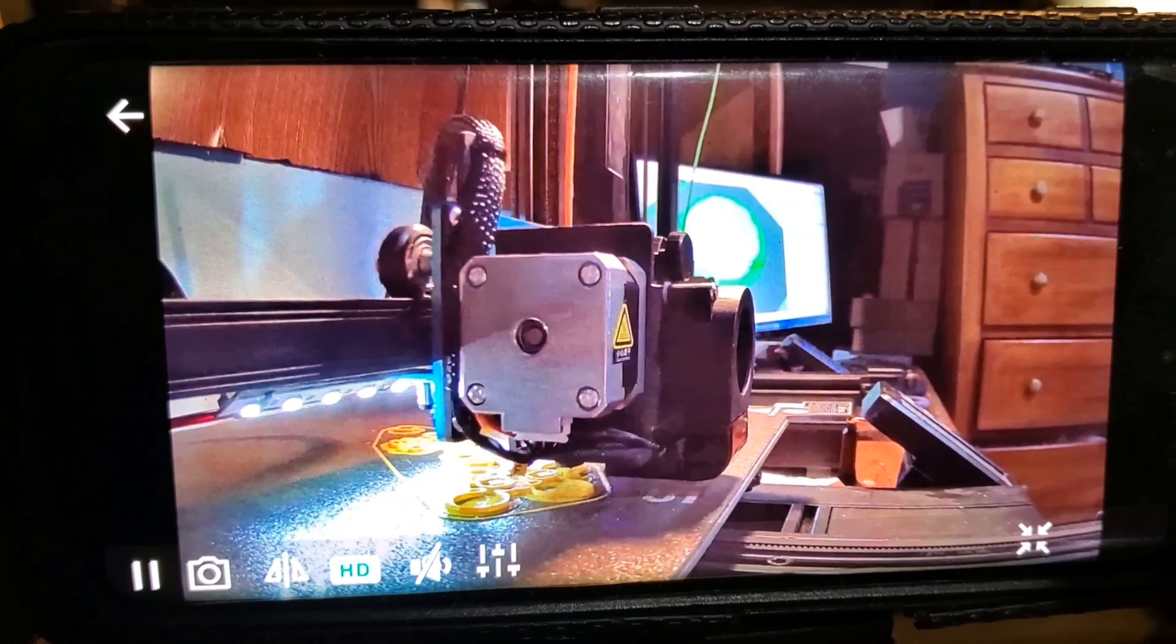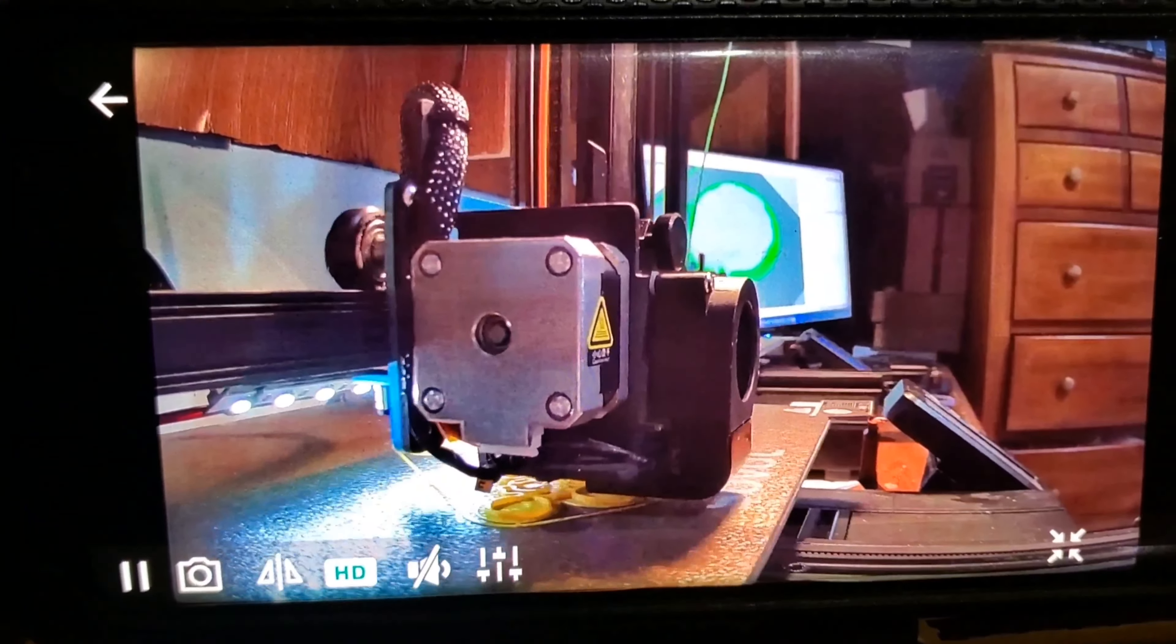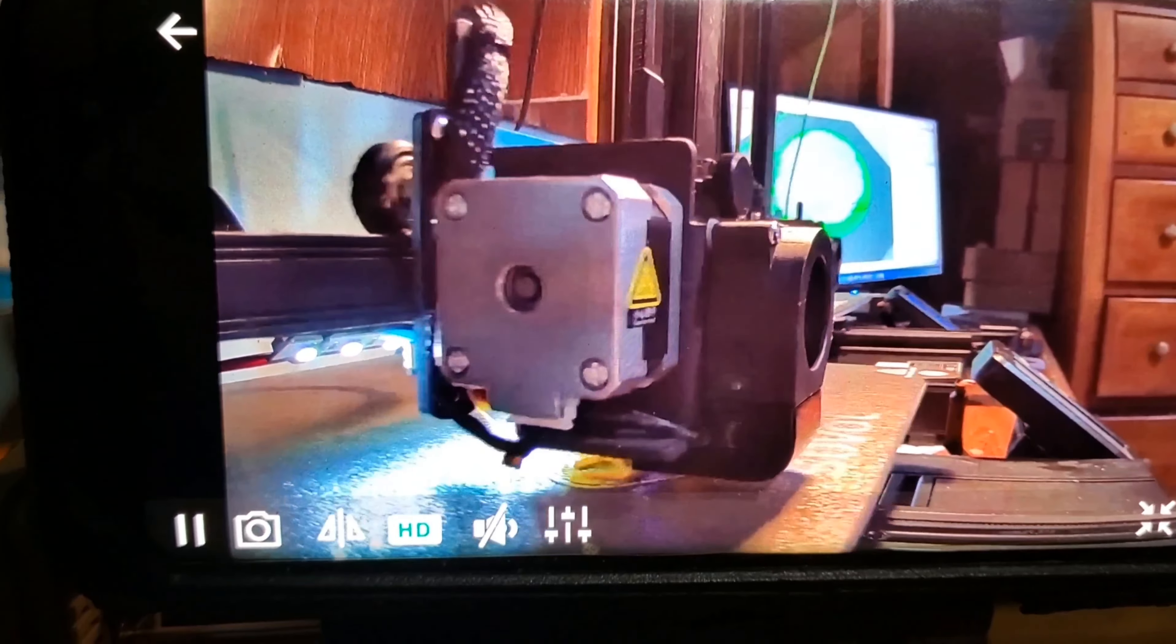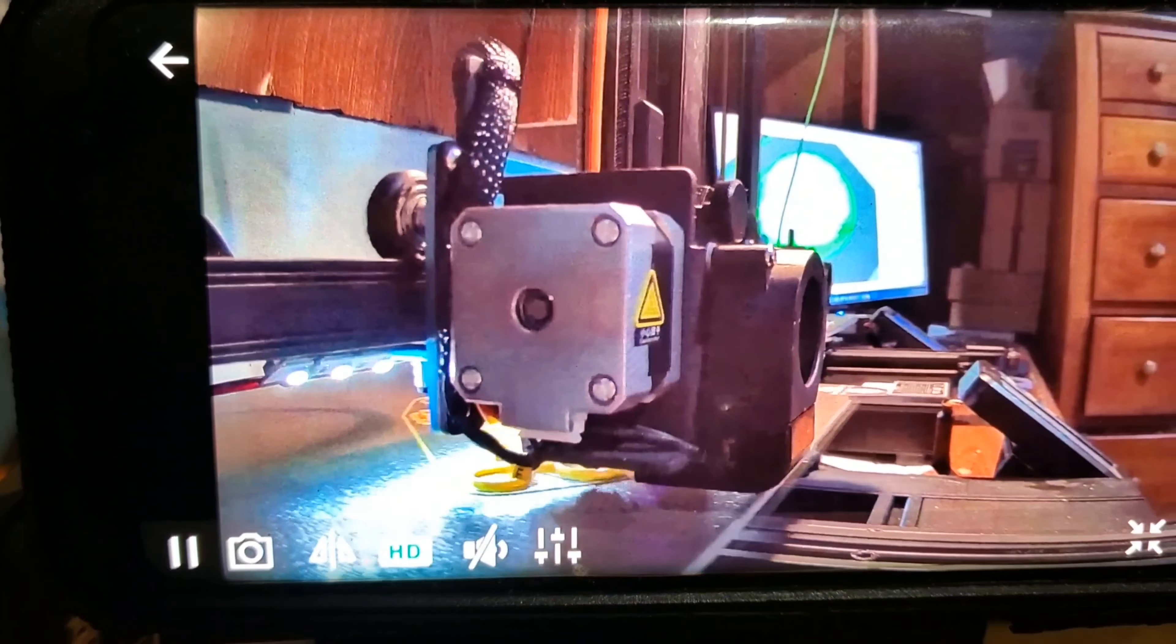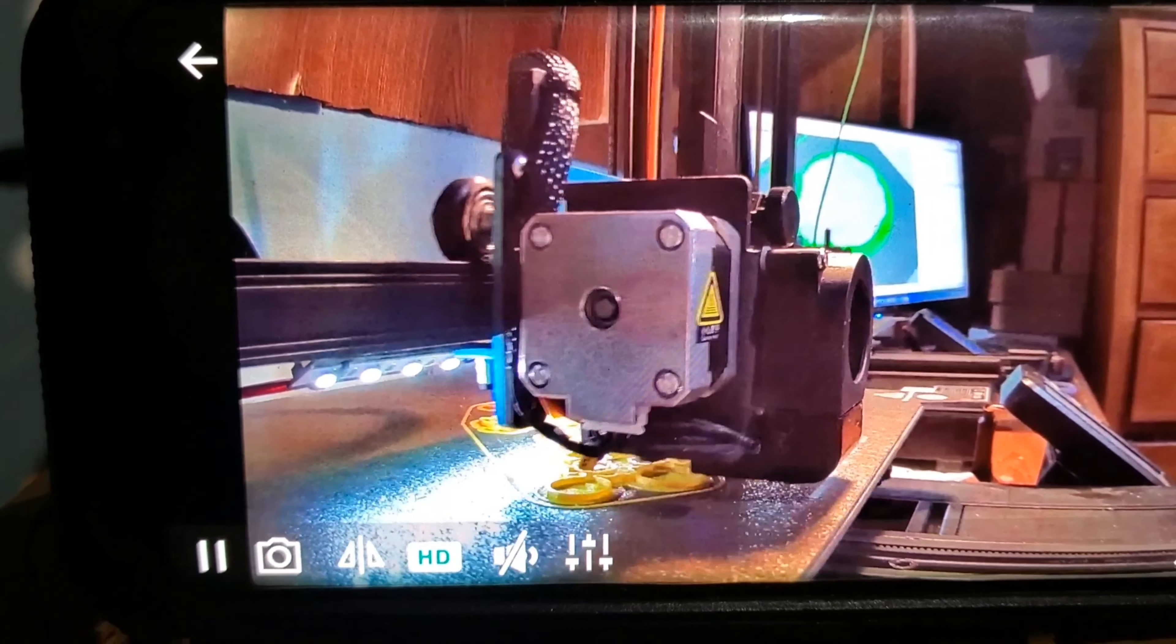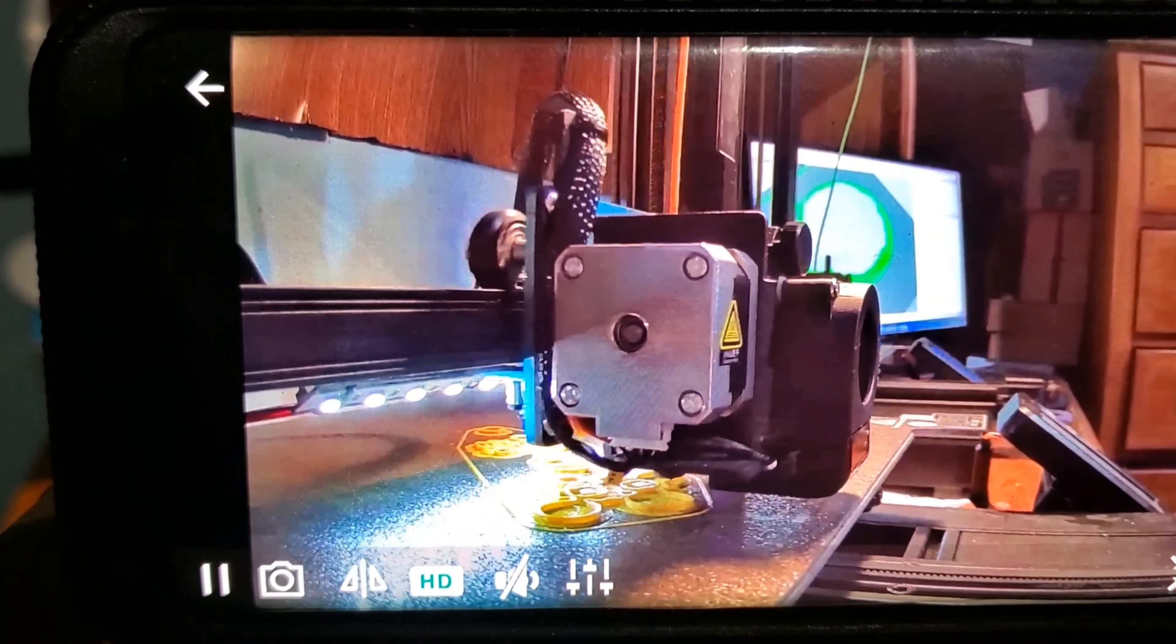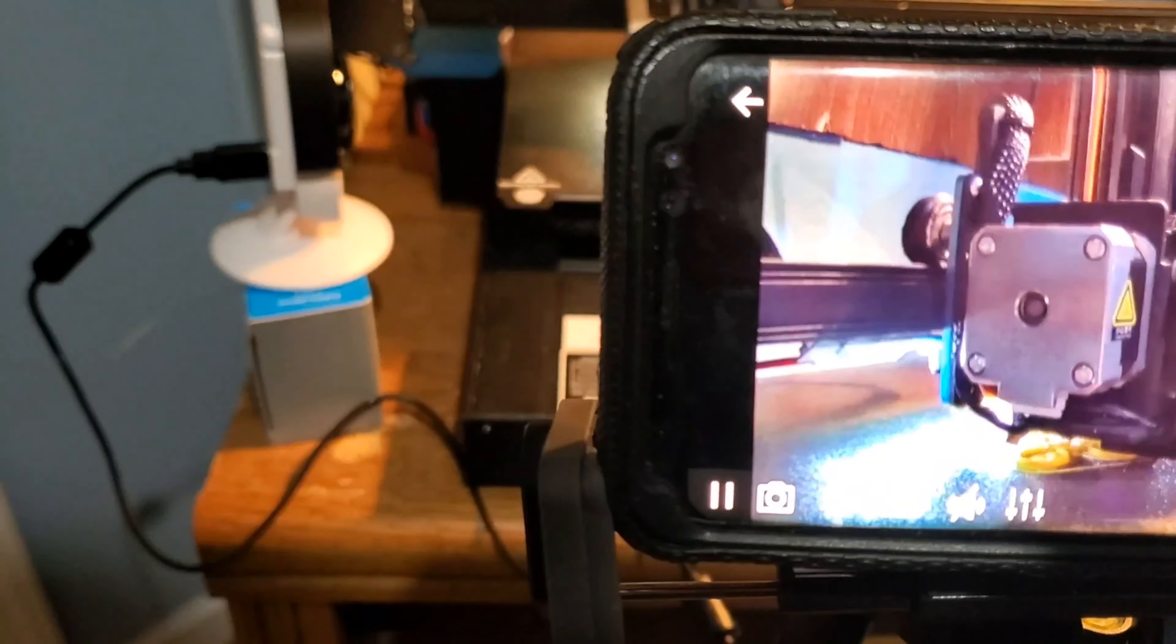With remote monitoring, you can quickly identify and address issues to save filament and valuable time. Plus, the camera allows you to stop prints promptly, preventing potential mishaps.